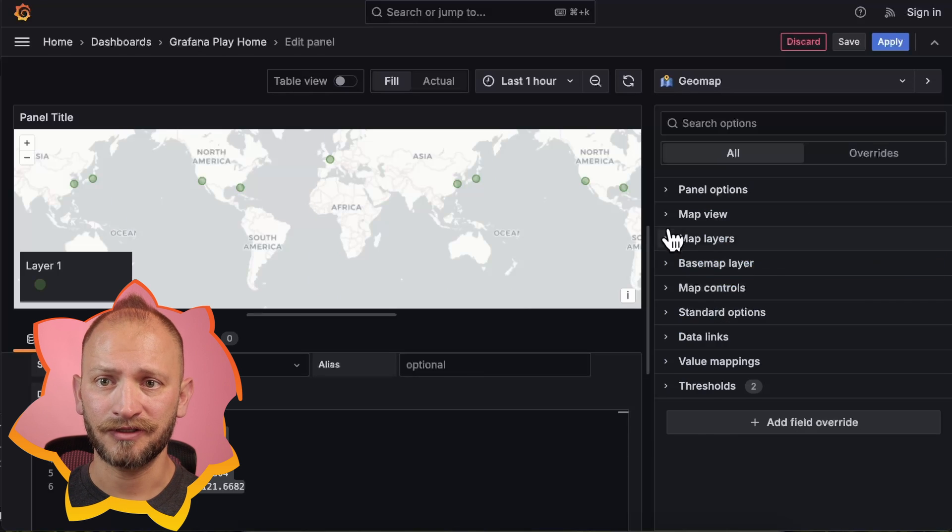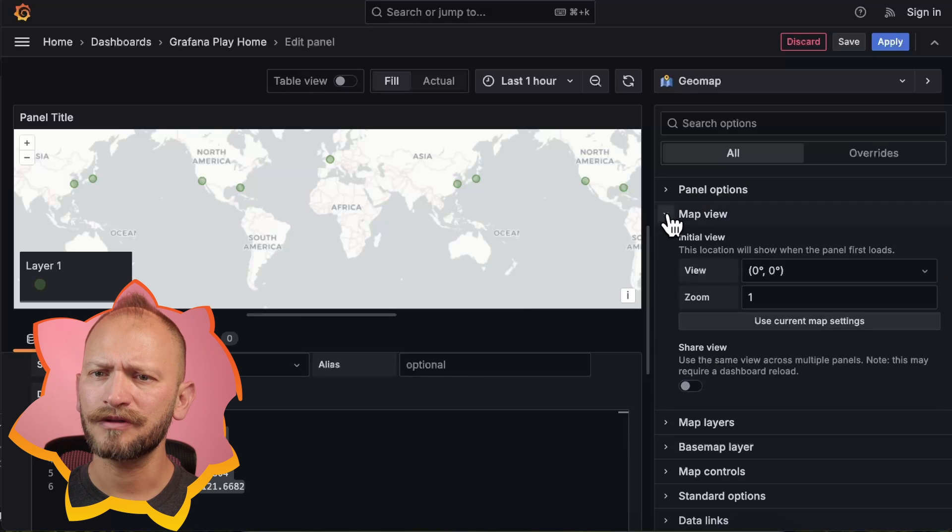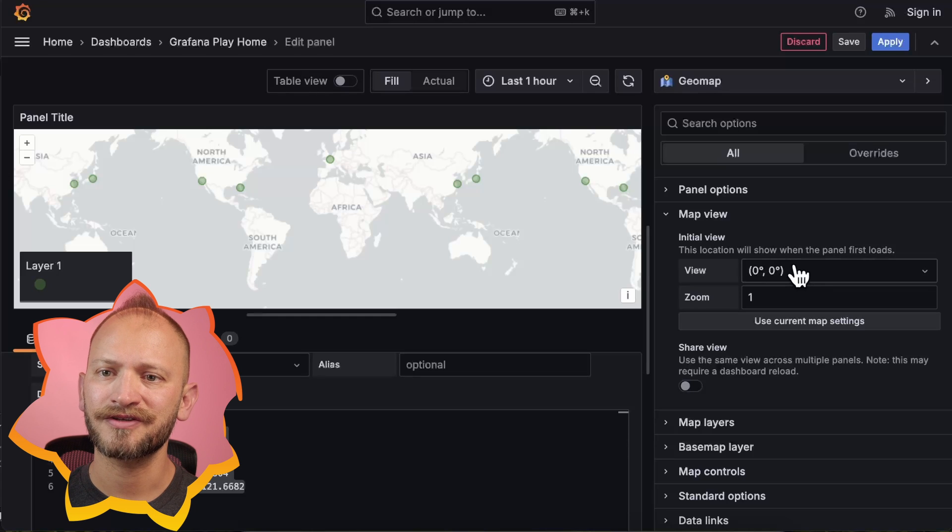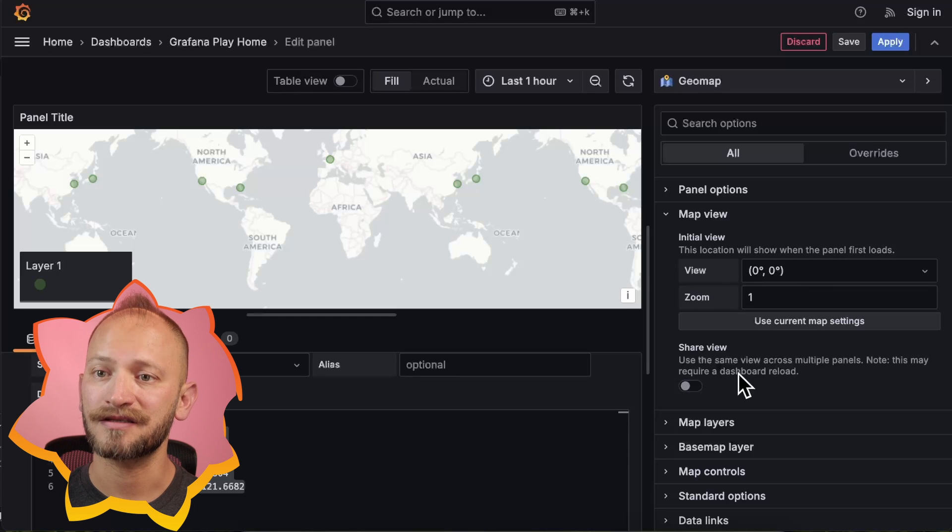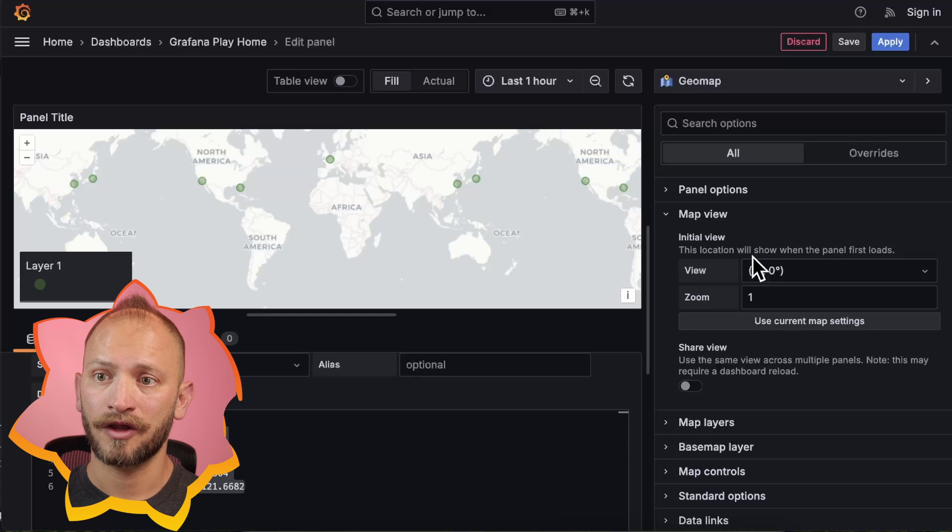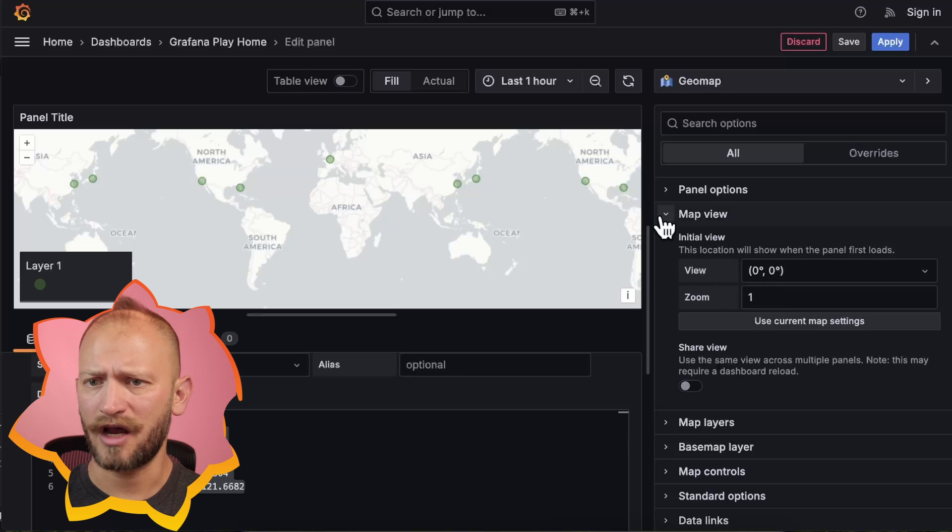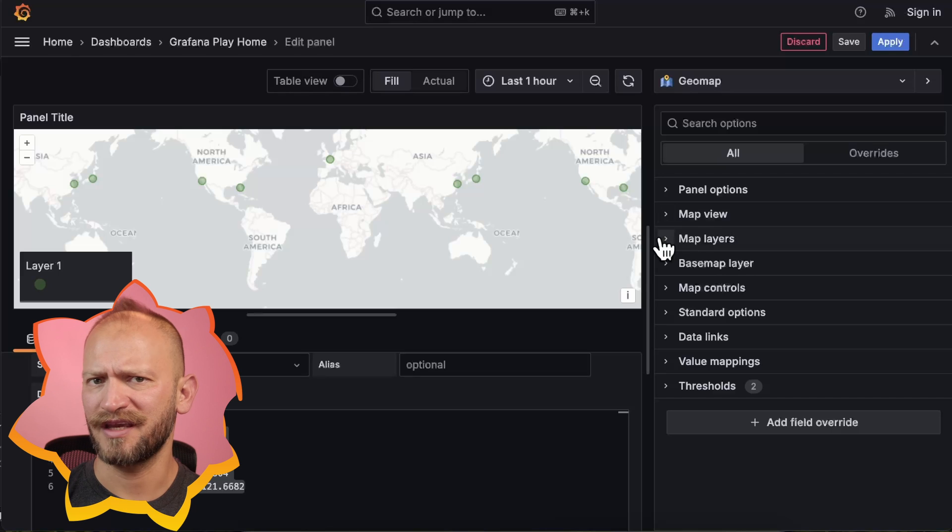Now, in the map view section, you can toggle tools like locations, coordinates, zooms, continents, or just to automatically fit the data.